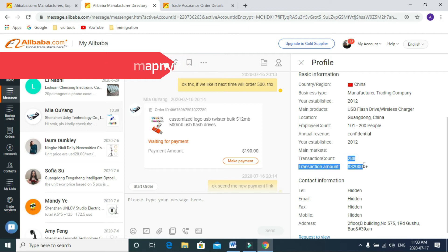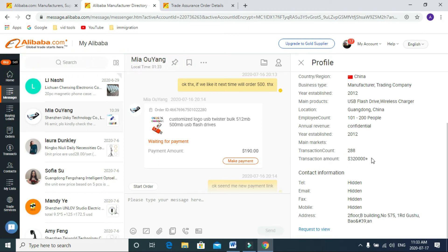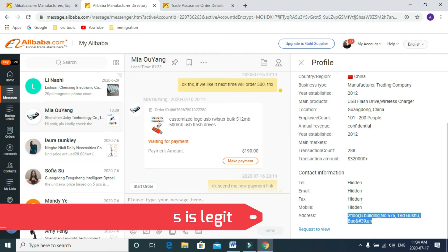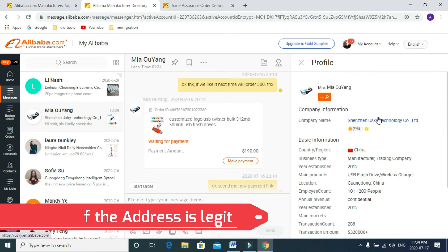Always check how many transactions they did, then go for the order. There is the address, always check this address on Google Maps and see if it's a legitimate address or not.